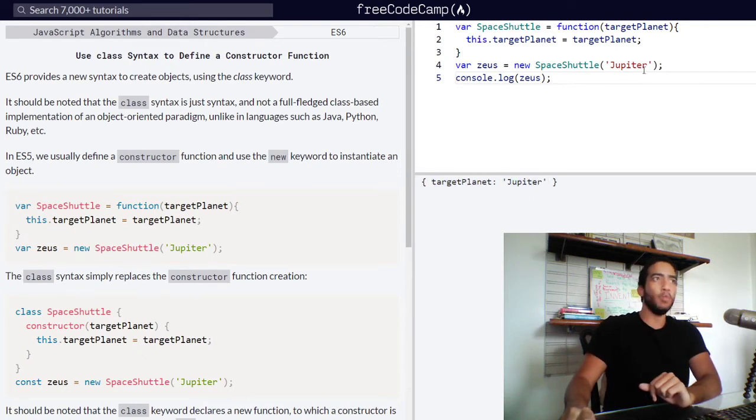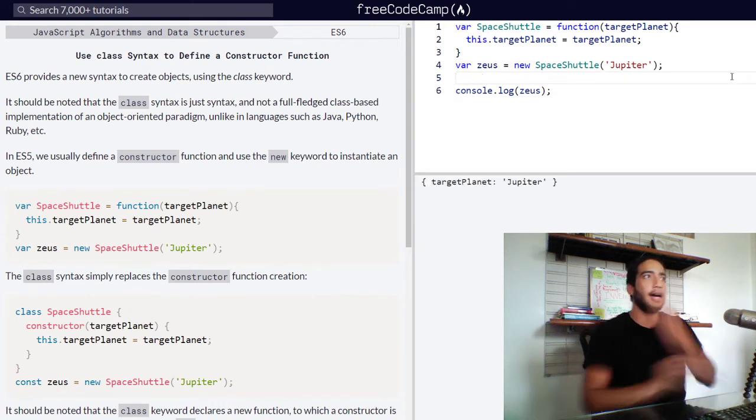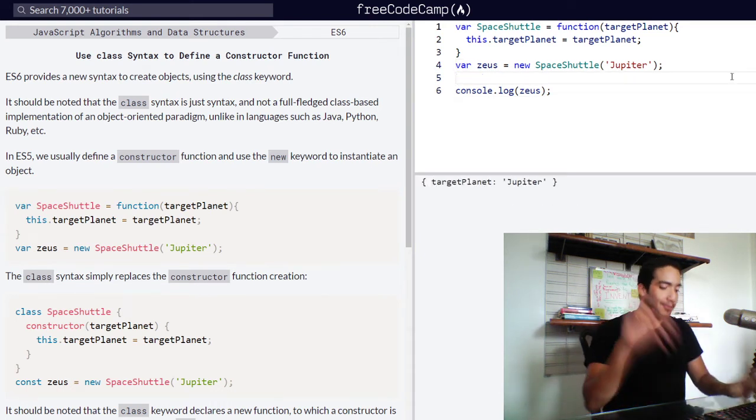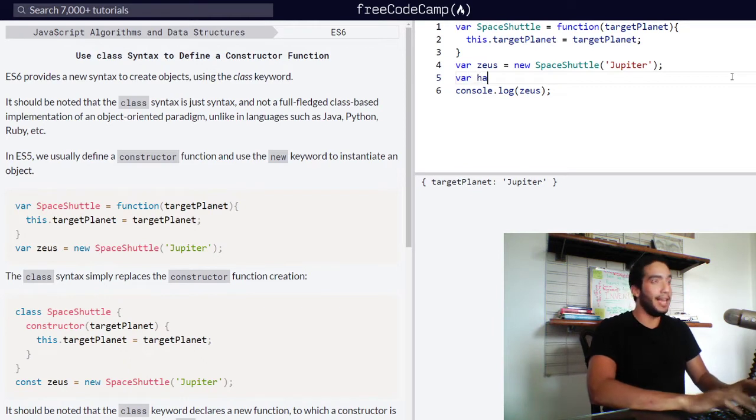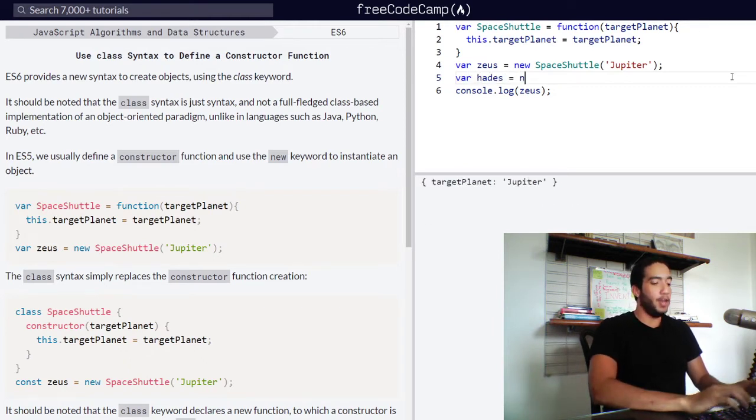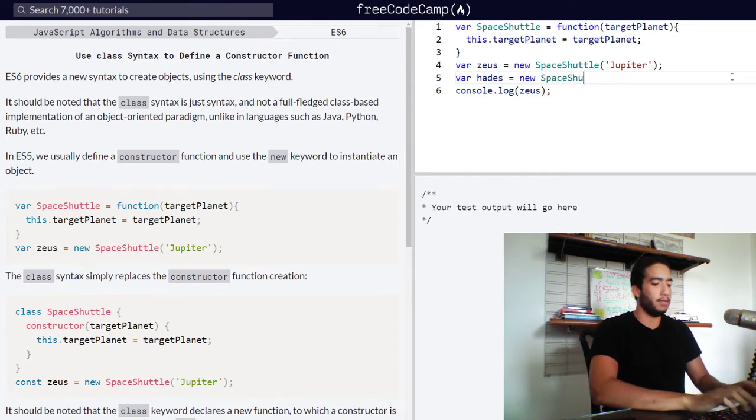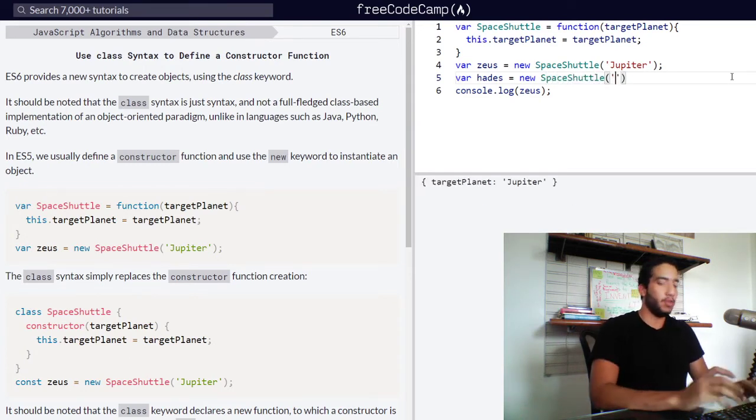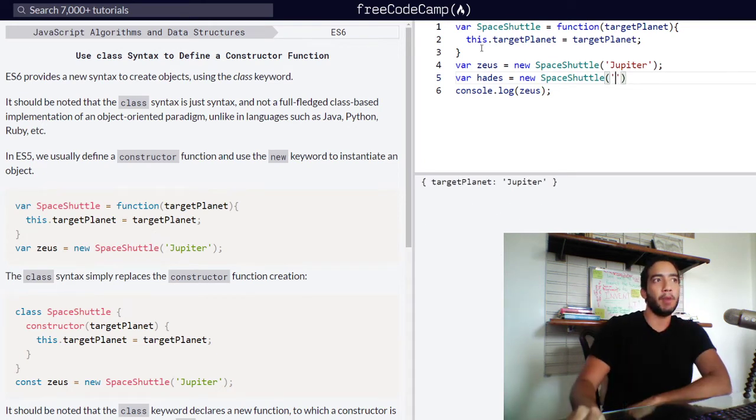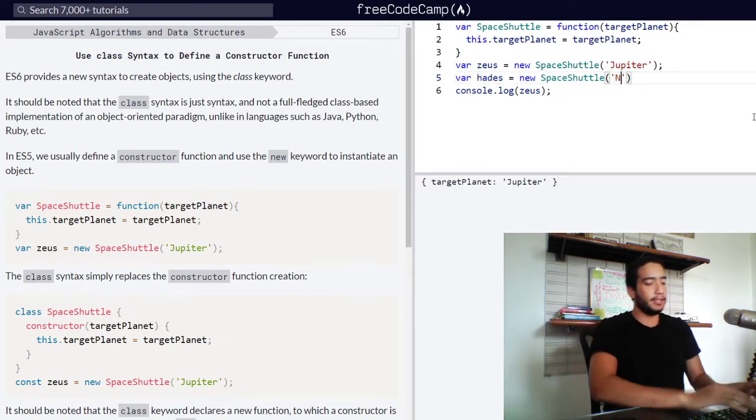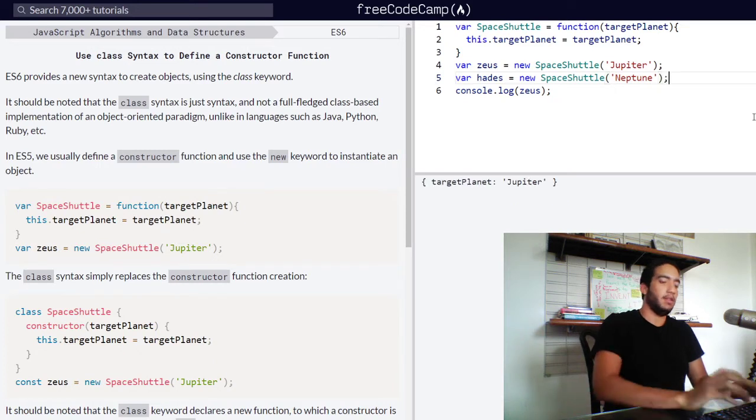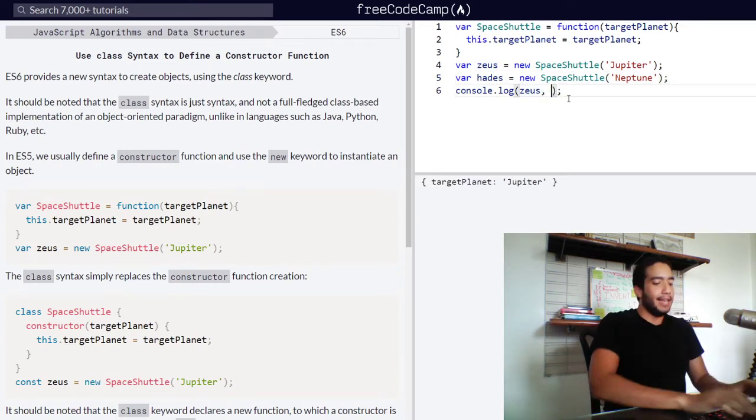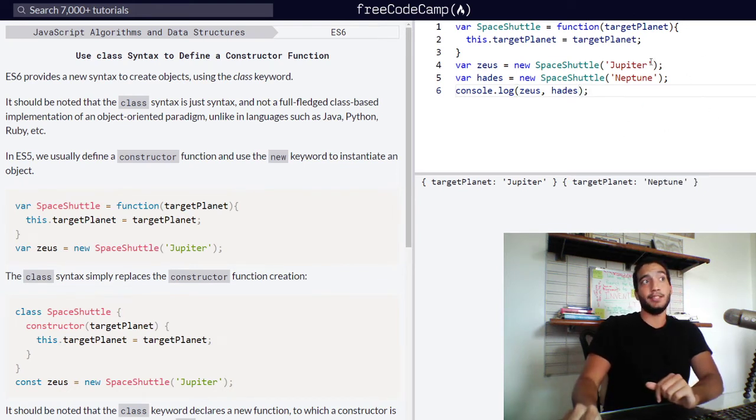What if we went ahead and created a new object. So a new shuttle variable Hades has been assigned new and then call the space shuttle function with a new argument. So the same property will be created for this object for object Hades called target planet. But let's just make our value Neptune. And log Hades as well into the console.